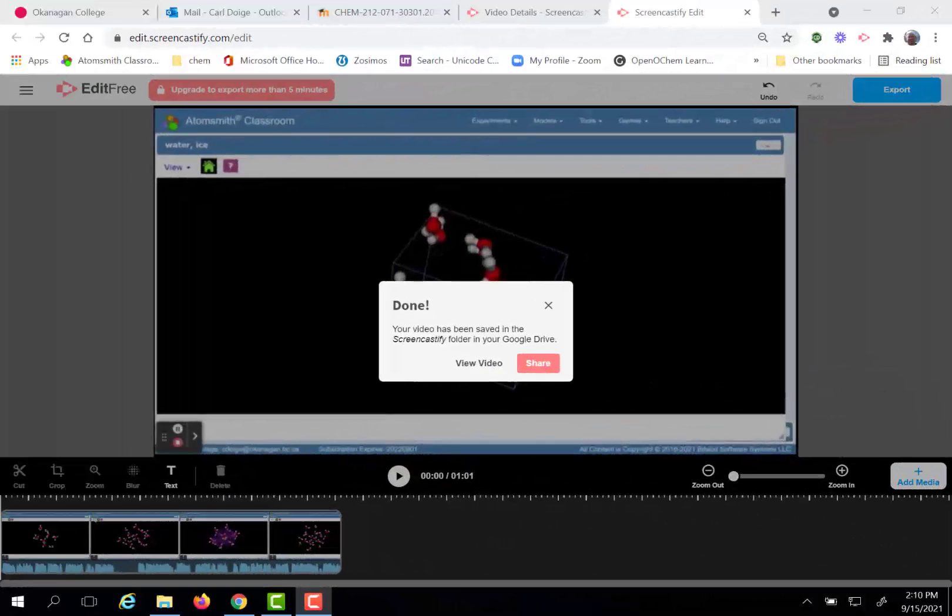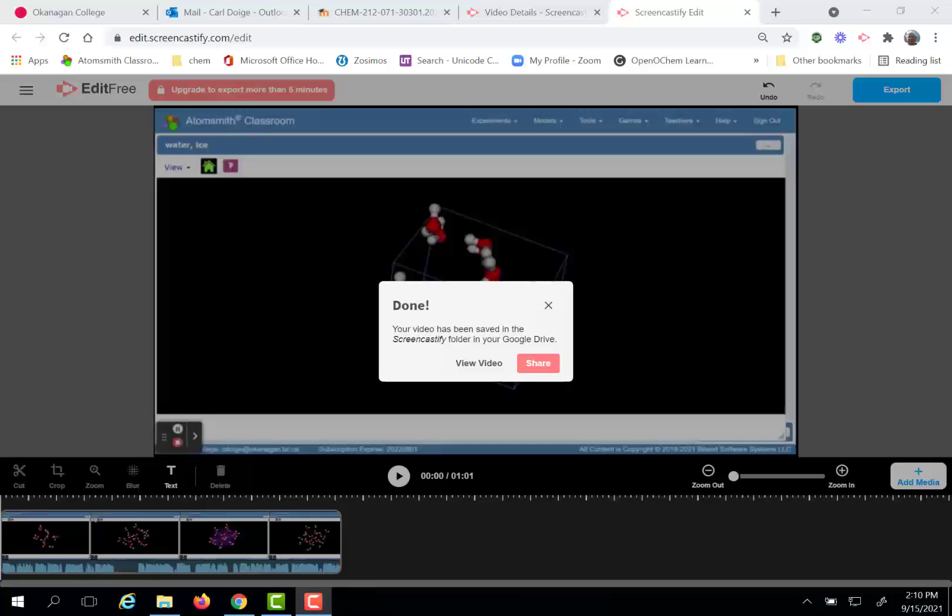In this short video, I'd like to talk you through how you can copy the link that's required so that you can submit your practice video to Moodle.